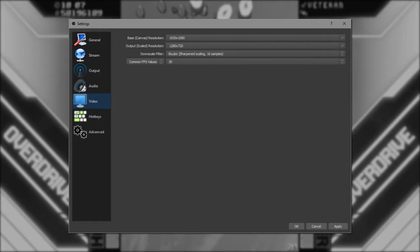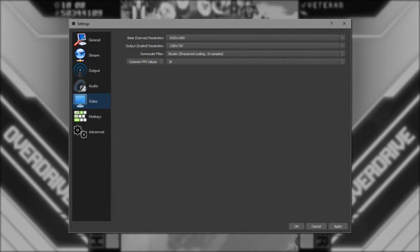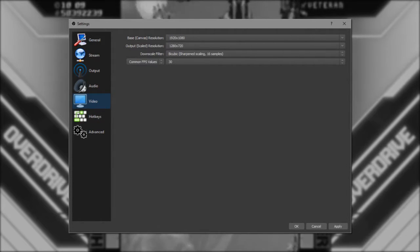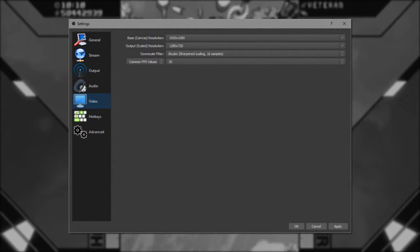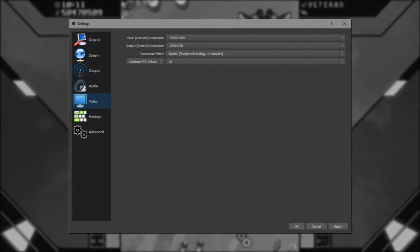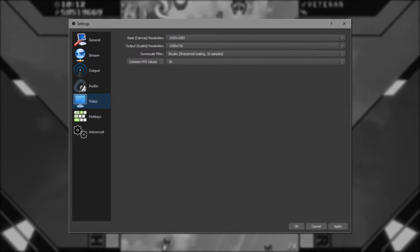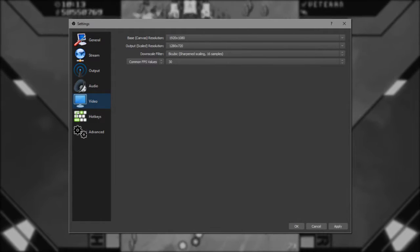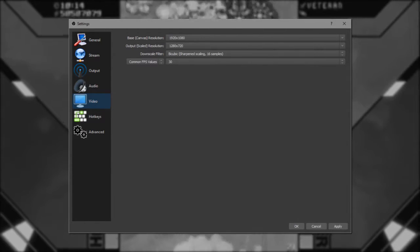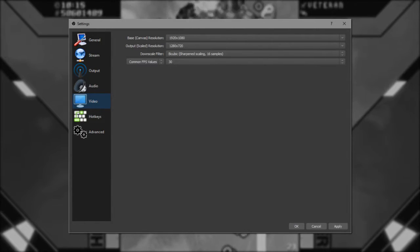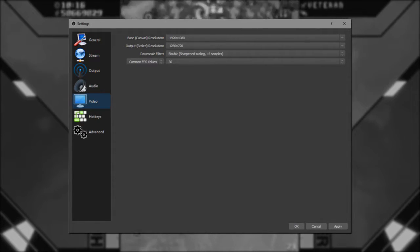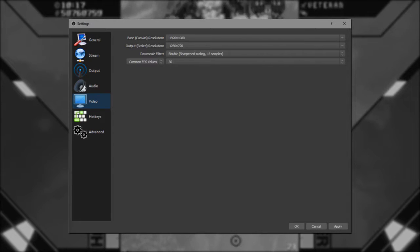Again, this is a surprisingly techy part of the settings menu, but I'd say for the sake of this video, keep the base resolution at whatever your monitor is, then scale your output to 1280x720, or 720p.